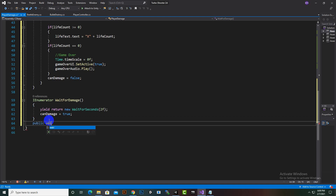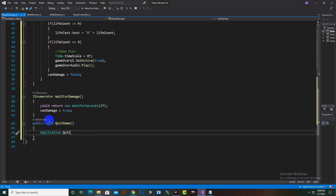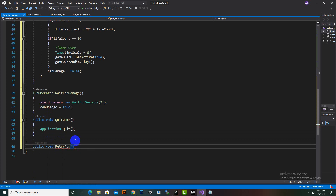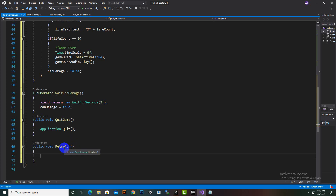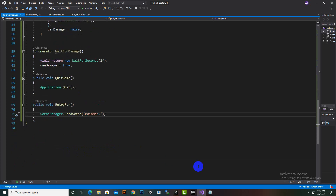Now we add button functions. A void QuitGame function calls Application.Quit(). We also create a public void Retry function. On retry, we use SceneManager.LoadScene to load the main menu scene. We haven't created the main menu yet — we'll do that in a while — so we don't need a separate main menu function.